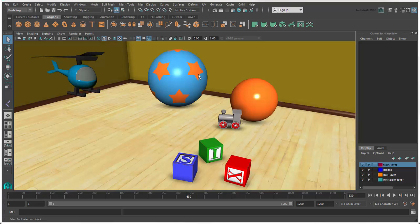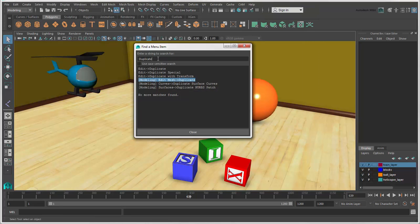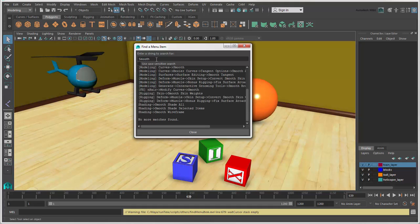If you can't find a menu in the menu bar, choose Help Find Menu and enter a string to find menu commands with that word.